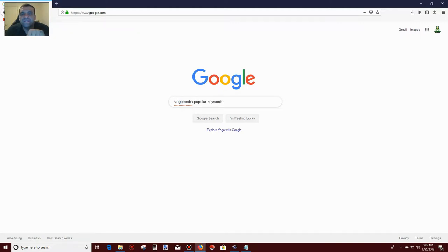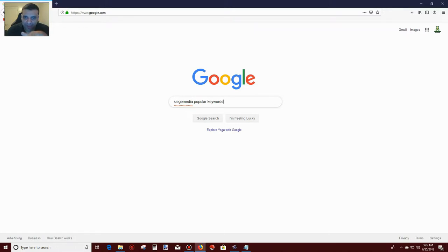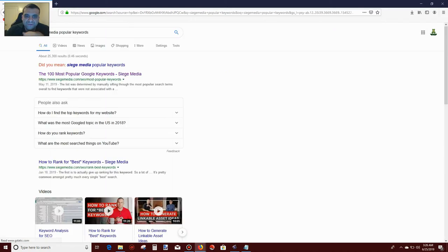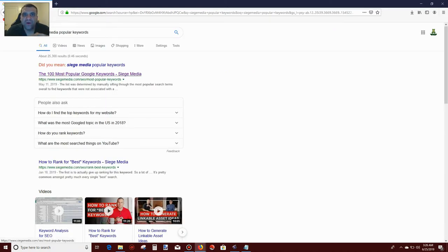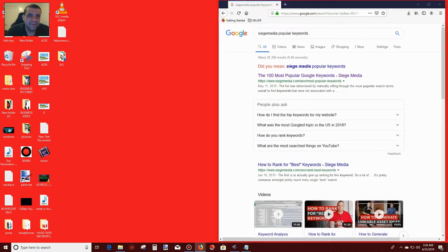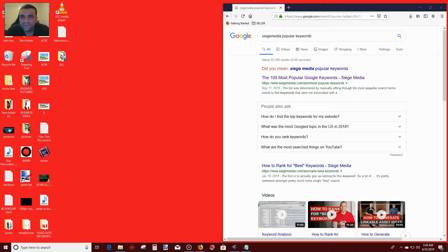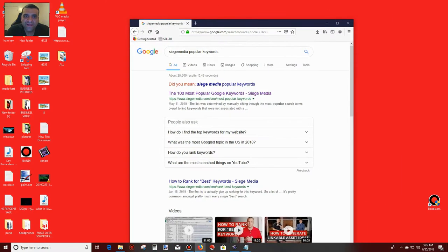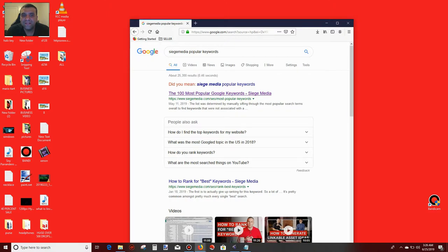That will show the top 100 Google searches that people use. Just go to Google and search for it. Pick the first one. Type in siege media popular keywords, then click the 100 most popular Google keywords.